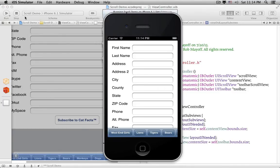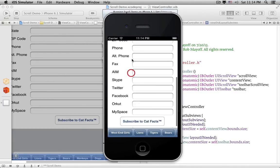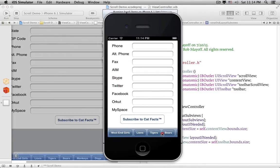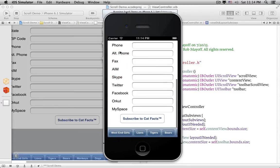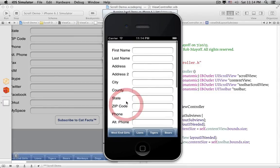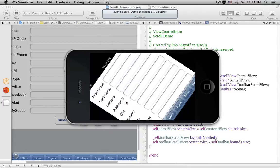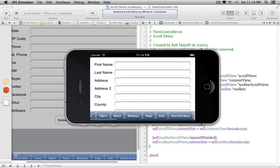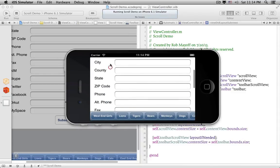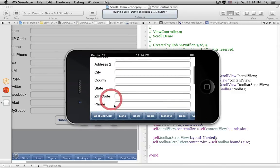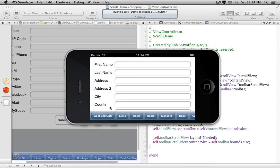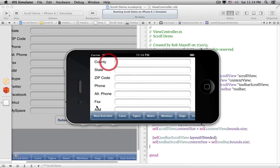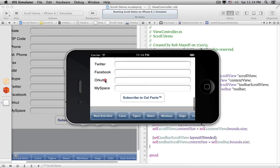Now if we run this, we can scroll the Toolbar, and we can still scroll the form. Everything still works in Landscape too. Pretty neat! We do have one little nitpick — that grey background shows up when we bounce the scroll views.